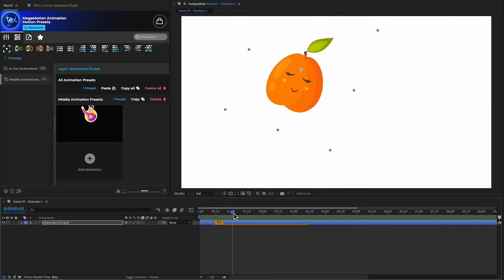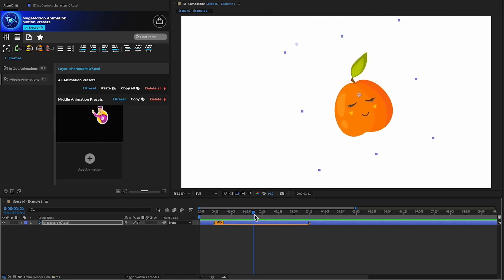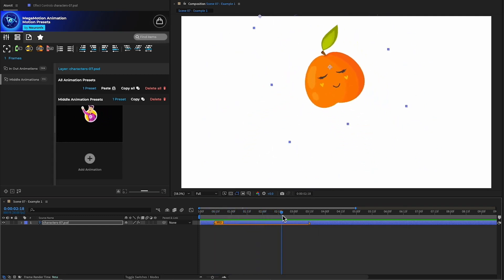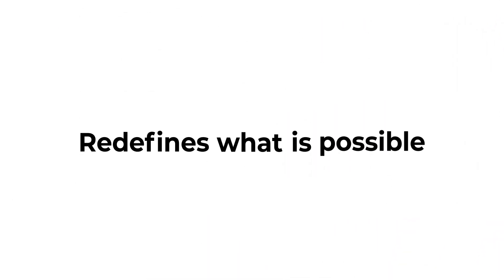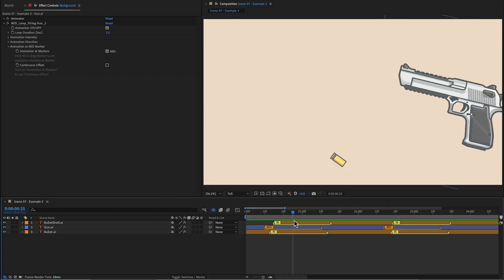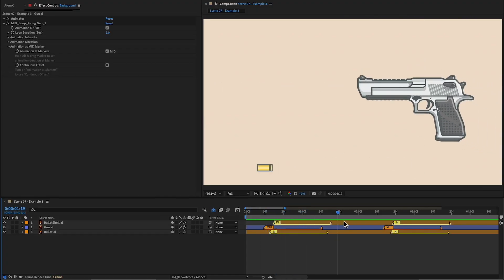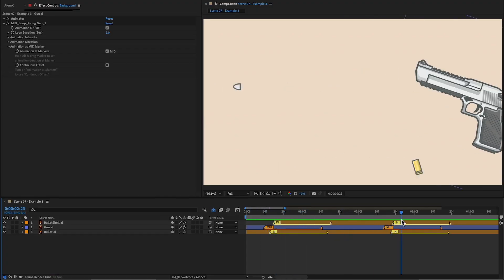In combination with multiple presets, this redefines what is possible, allowing for even greater control over each animation.